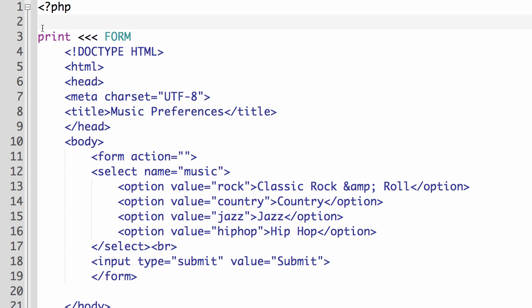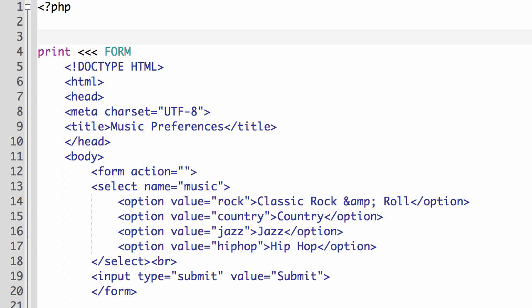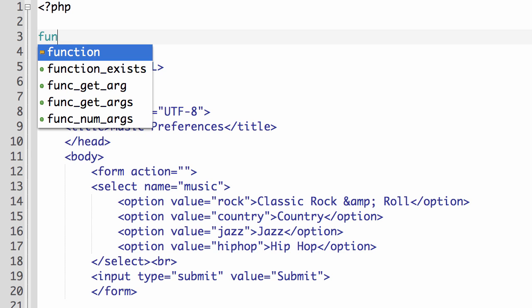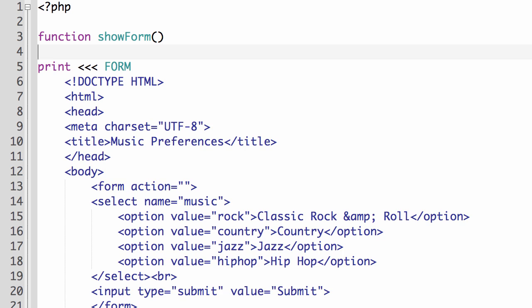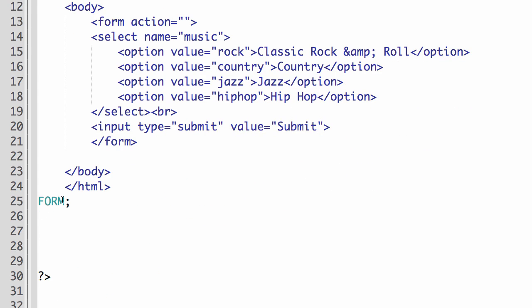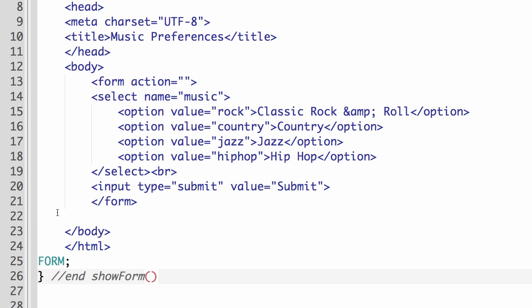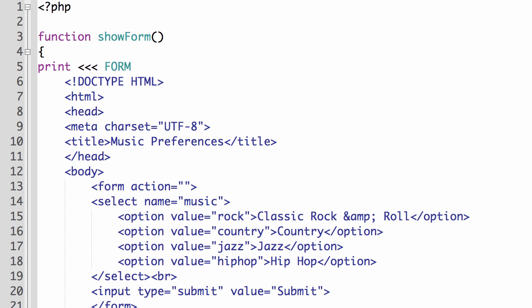So let's put this into a function. So I'm going to create a function that's just going to display the form. So in PHP, we'll say function and I'm just going to call it showForm. And then it's going to be inside a block of curly braces. So this is going to open my showForm function. And then down here after my ending form, I'm going to put in a closing curly brace. And just to comment it out, I'm going to say end showForm.